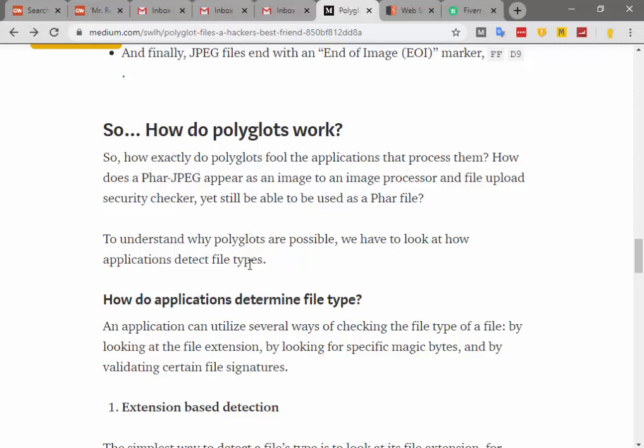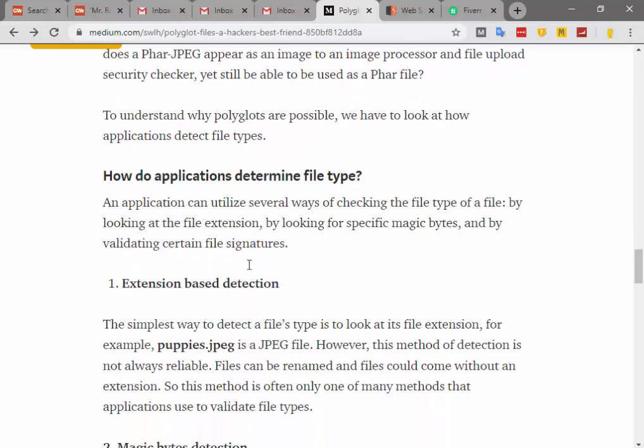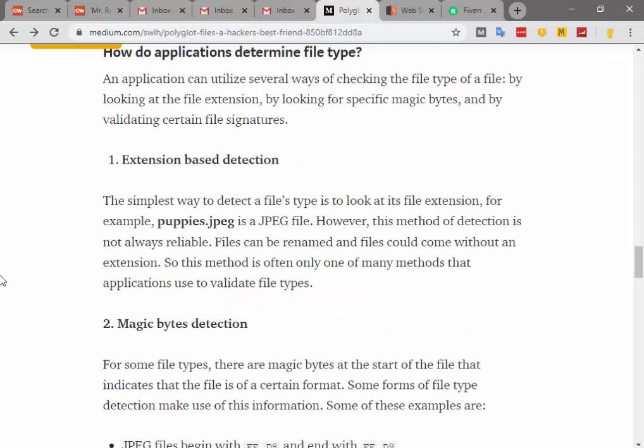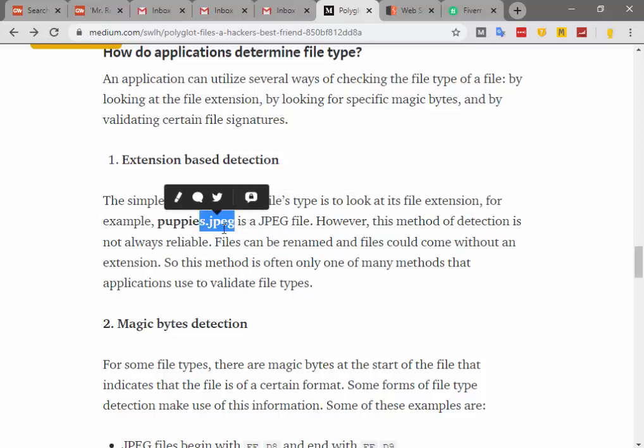So how exactly do polyglots fool the applications that process them? How does a file that is a PHAR appear as an image to an image processor and file upload security checker, while still being able to be used as a PHAR file? To understand why polyglots are possible, we have to look at how applications detect file types. An application can utilize several ways of checking the file type: by looking at the file extension, by looking for specific magic bytes, and by validating certain file signatures.